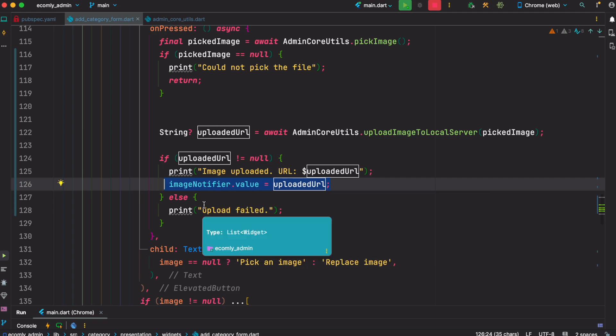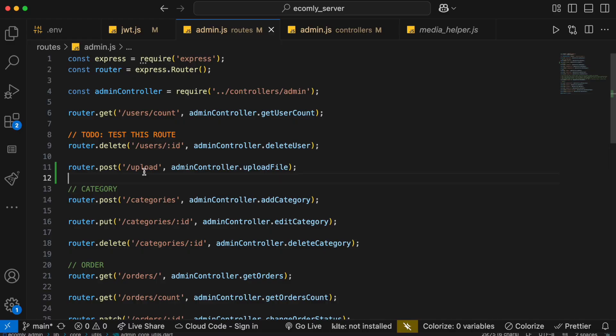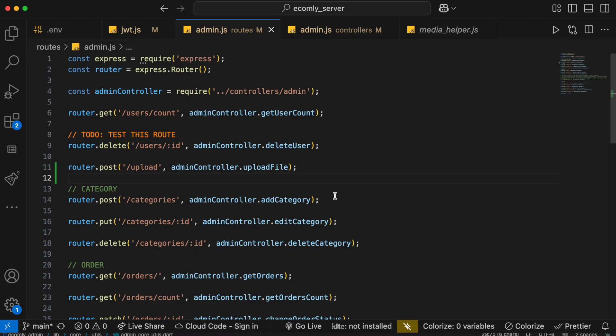But now there is another part that you may want to take a look at, because the image is being uploaded to the server. Now in the backend, I'm using Node.js and I have defined a route over here. The endpoint is upload - that is the same as the one, that endpoint I have over here. You have to make sure that one. And then I have this method which is called upload file.